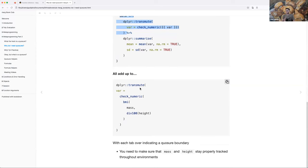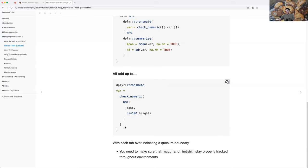The documentation used this weird method of noting different environment levels with the caret operator, which I found mildly confusing. Instead, what I like to do in my own code is use tabs - extra tabs for things that belong to something else. So mass and divide-by-100 are both in their own closure, and BMI is a separate closure, and so is check_numeric, because you need to evaluate those two first, then BMI, then check_numeric, to get your transmute working properly.